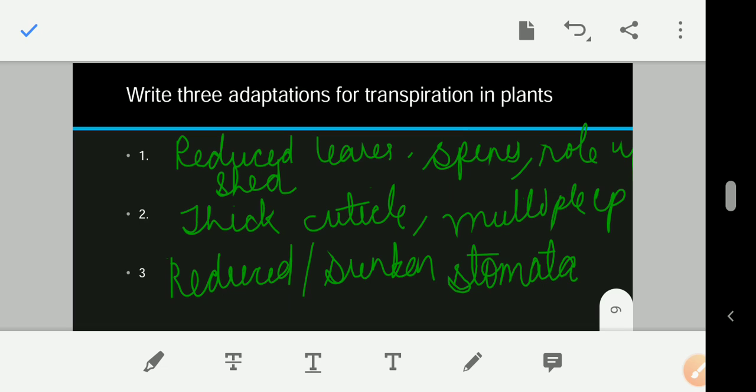That is all for today. In the next video, I will discuss diagram-based questions generally asked in examinations on the topic of transpiration, and also how to write experiments to prove or compare transpiration. Till then, take care. Goodbye.